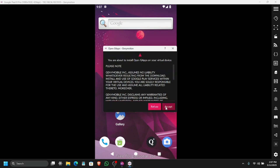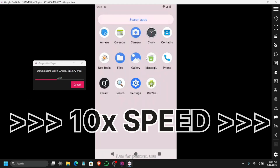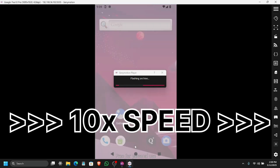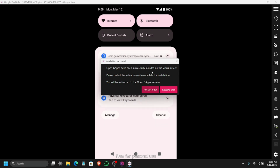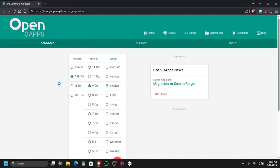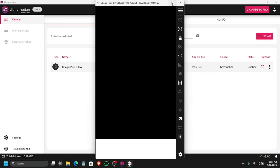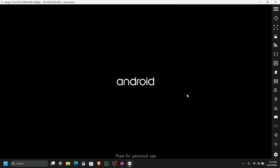To install GApps, it will give you an agreement and once you accept, it will start downloading the Google apps. This takes a little bit of time. As you can see in the notification panel, GApps are being installed. Once GApps are installed you have to restart your virtual machine. It will also open the Open GApps website where you can see agreements or change settings if you want other types of GApps. The virtual machine will stop and start again — like rebooting your Android device after installing a new version.